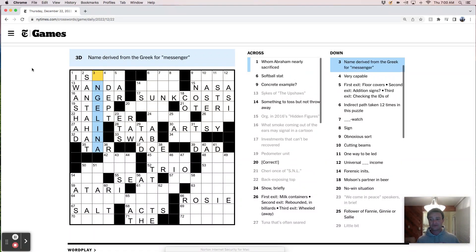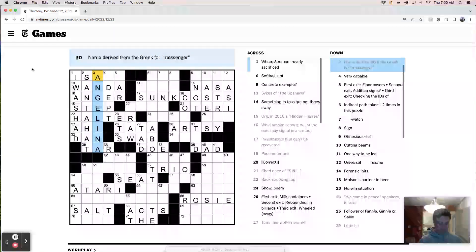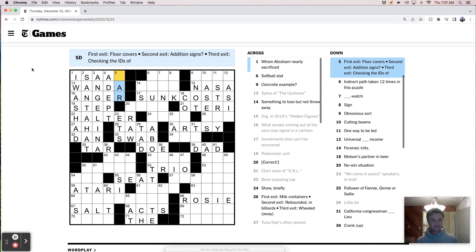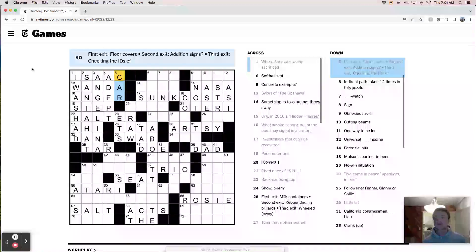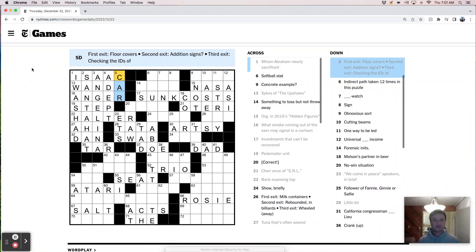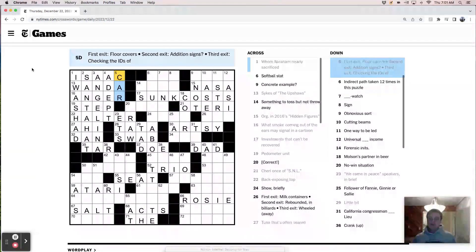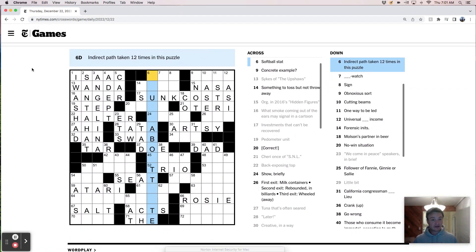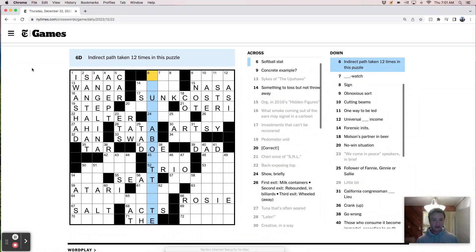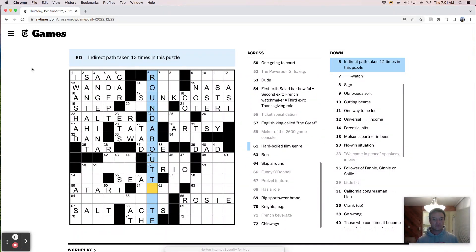So far this is delivering on my wish for an easy-ish solve. This will be Angelina. So it's like Isaac, I guess. Adept. Par. So I don't really get that. First exit floor covers. Car. Second exit addition signs. I don't understand. I'm going to need G Hondo to explain this to me, please. Indirect path taken 12 times in this puzzle. It'll be like around about root.